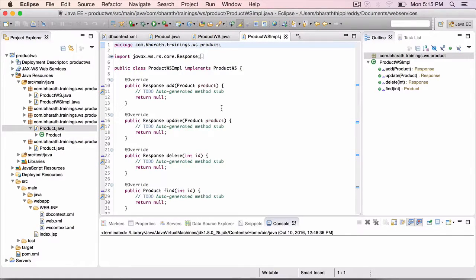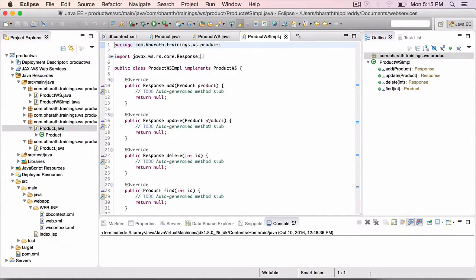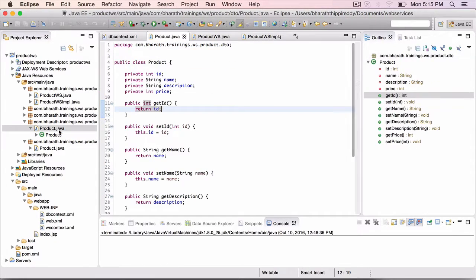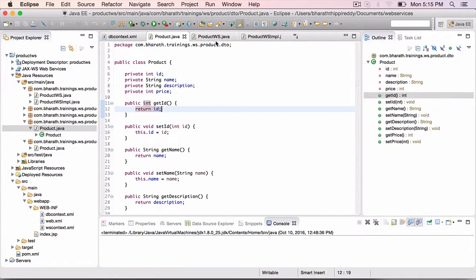In this lecture, we are going to use the annotations and mark our DTO, which is the product DTO, as well as the product WS interface with the JAXRS annotations.